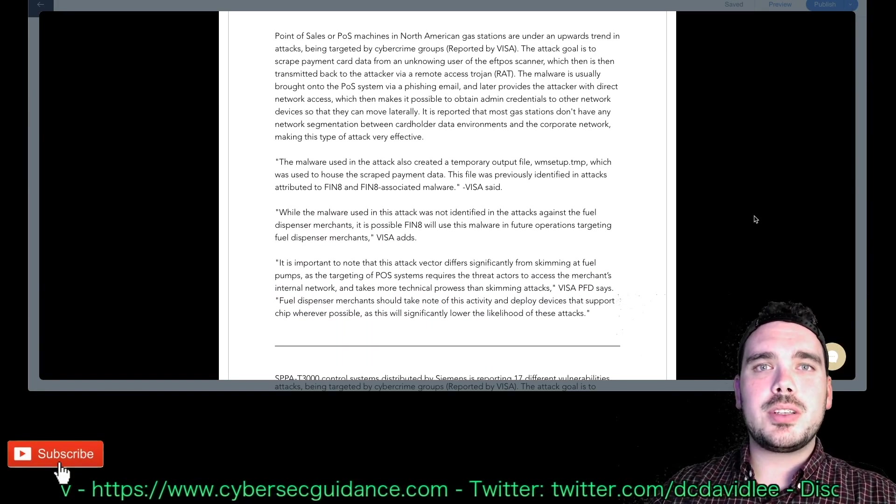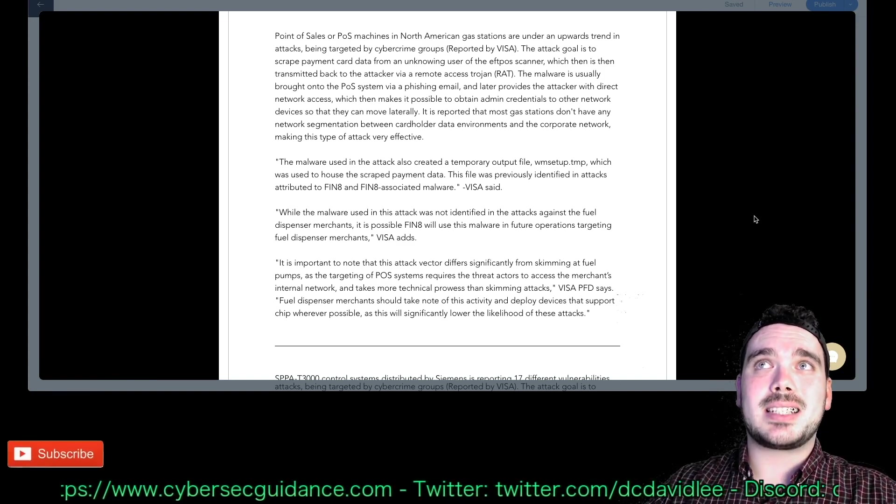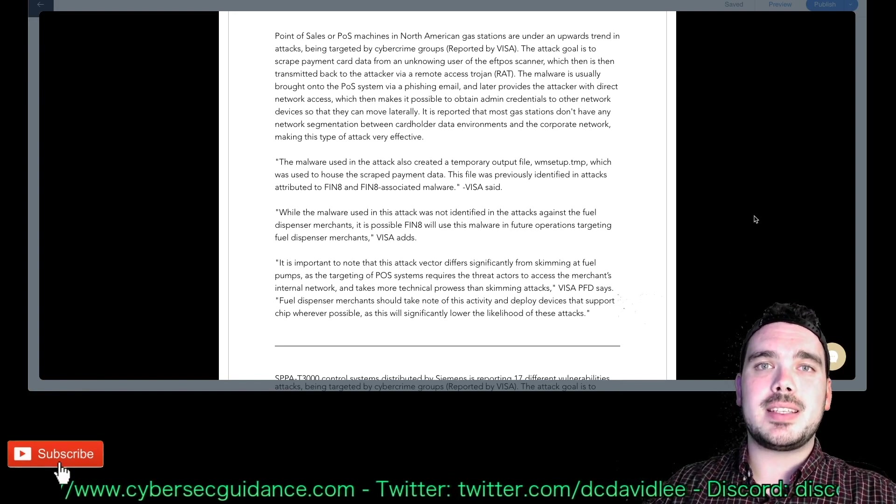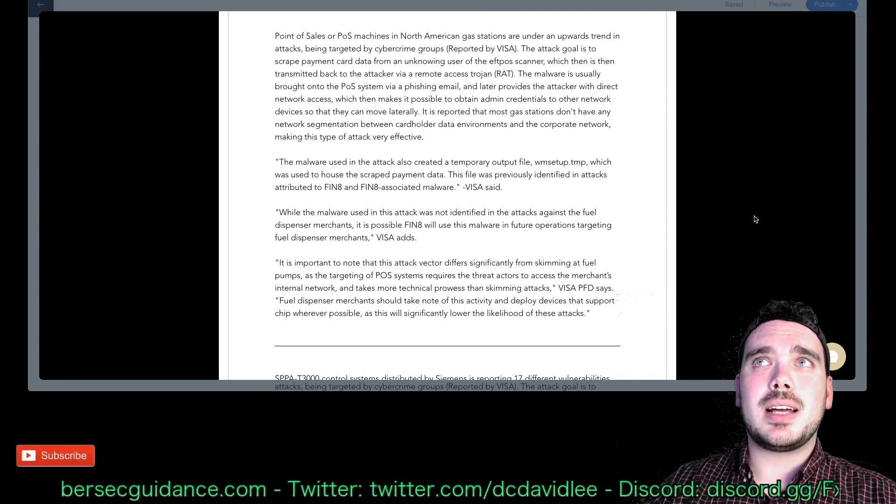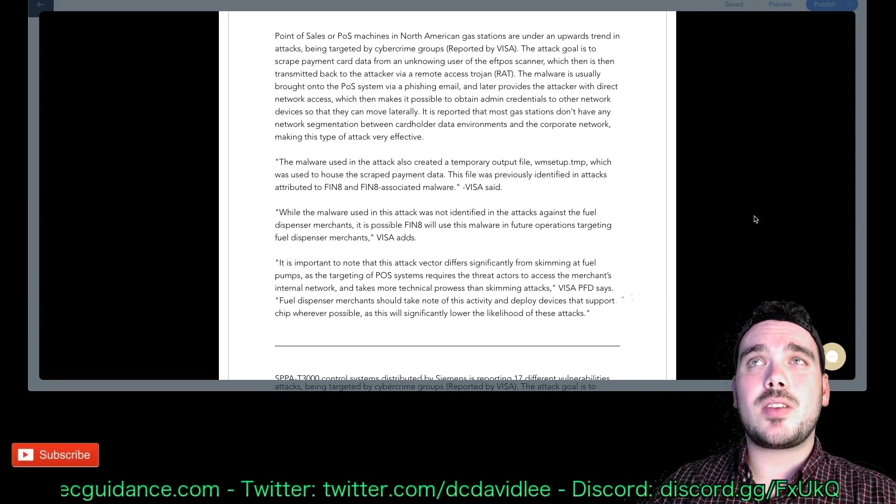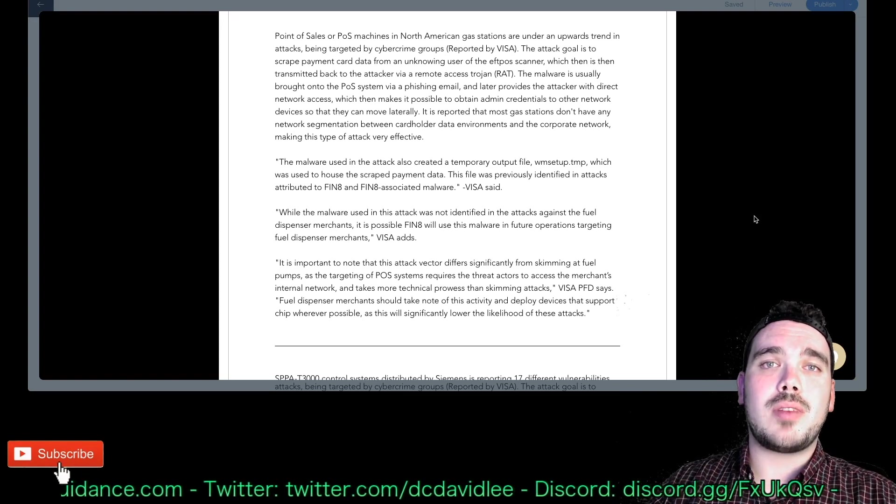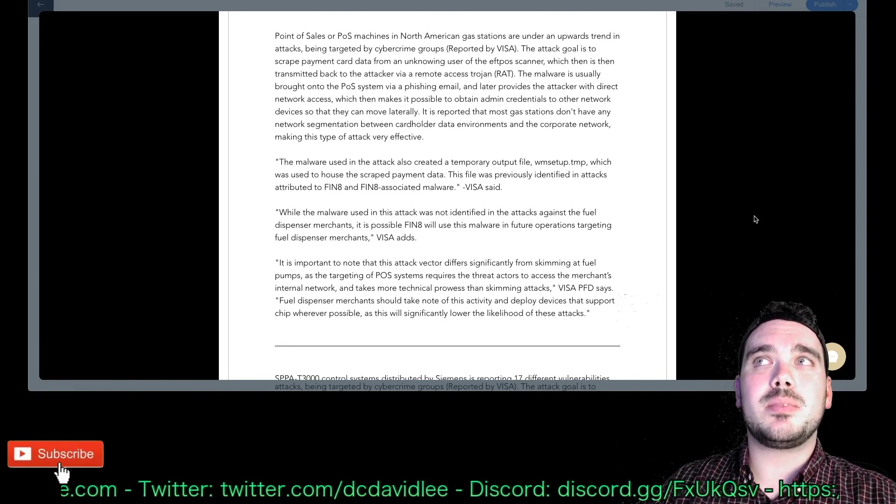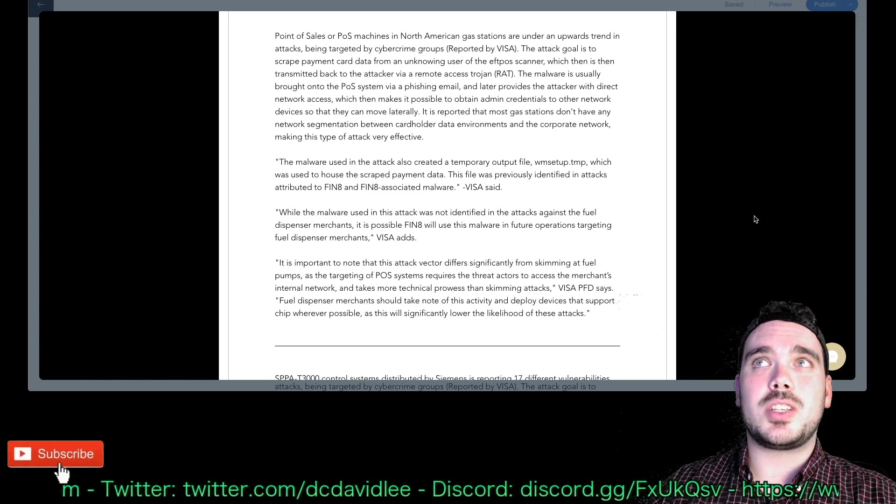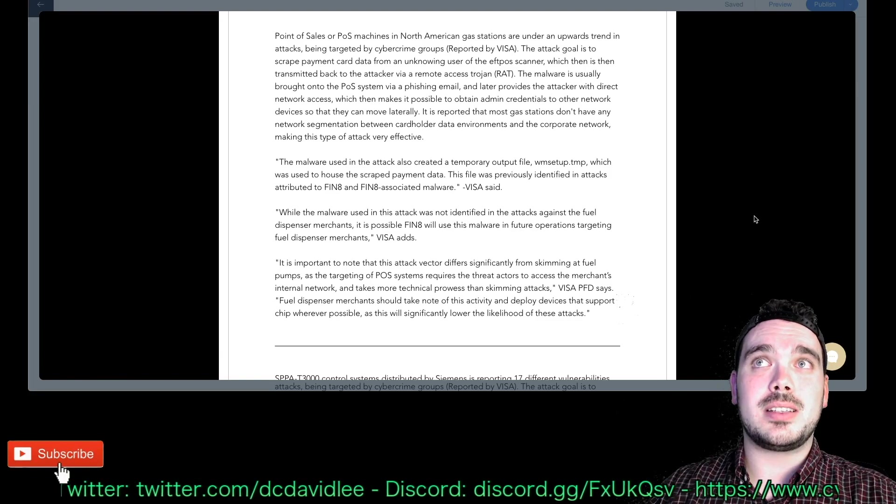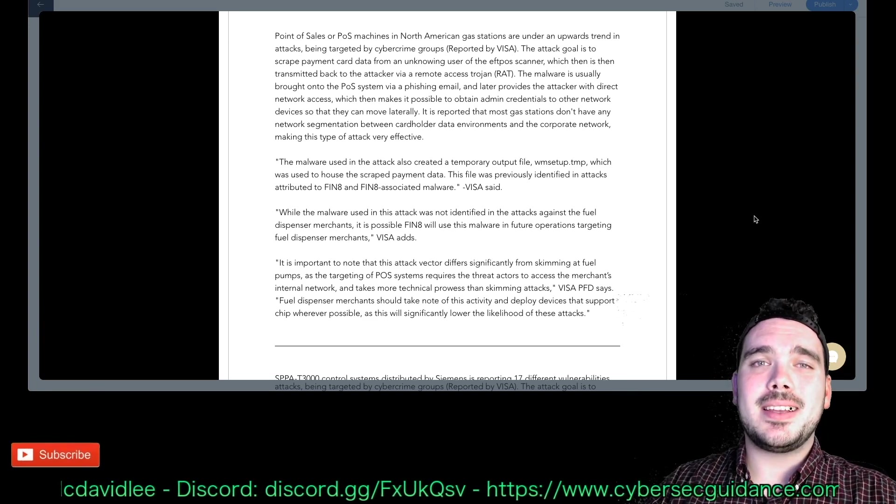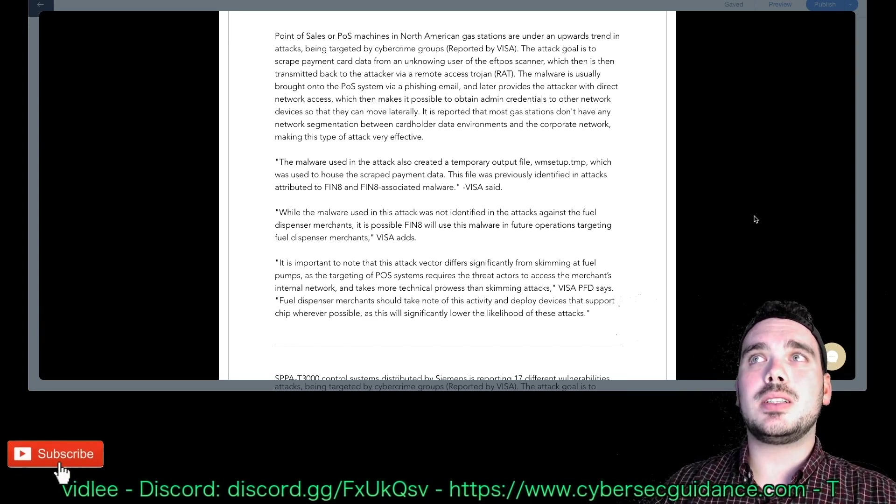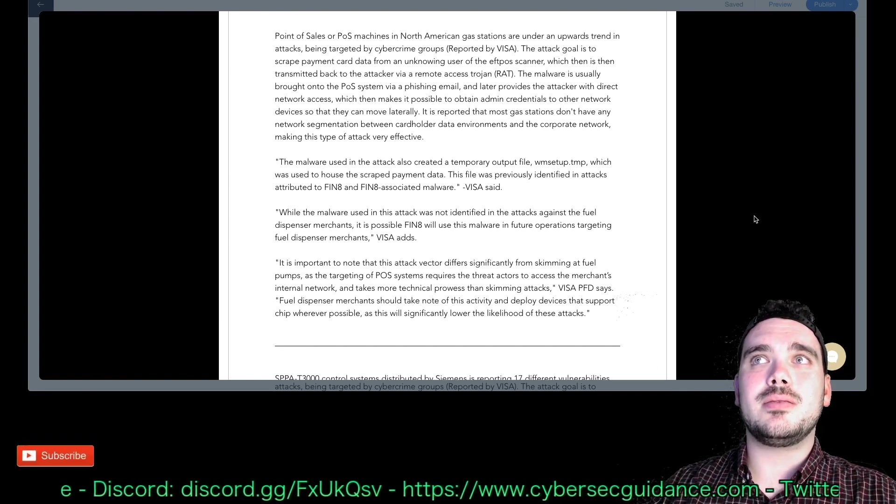Moving on, point of sales or POS machines in North American gas stations are under an upwards trend in attacks being targeted by cybercrime groups reported by Visa. The goal of the attack is to scrape payment card data from an unknowing user of the POS scanner which then is transmitted back to the attacker via a remote access Trojan or RAT. The malware is usually brought onto the POS system via a phishing email and later provides the attacker with direct network access which then makes it possible to obtain admin credentials to other network devices so that they can move laterally.